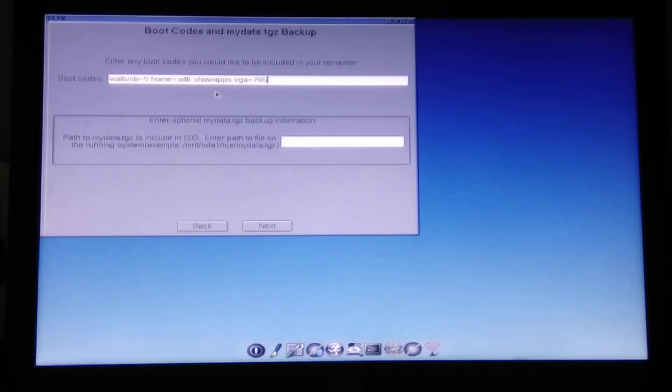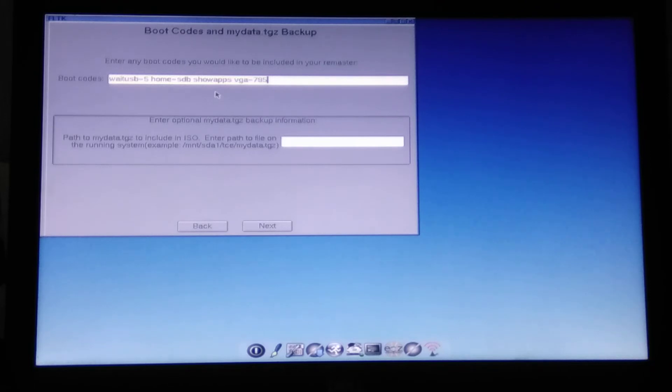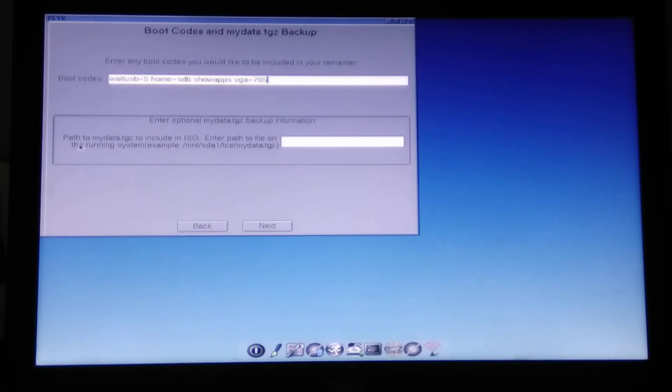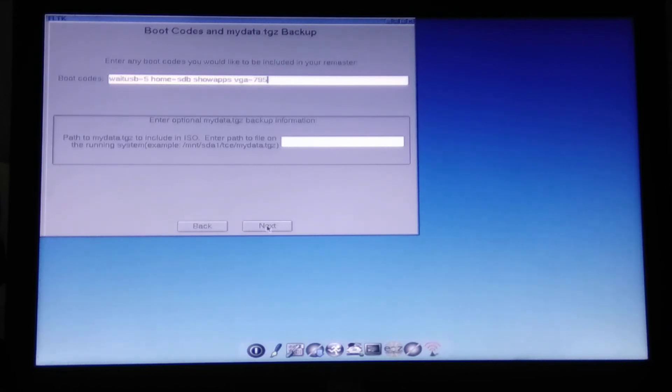So what else? Home directory, VGA. So yeah, we can also force it to be as a super user. But I tried this, I didn't like it. So it just has some unwanted issues. I think this should be fairly enough at the moment. So yes, it also allows to load your data as mydata.tgz. But I don't have that, so I don't need this. So I just say next.